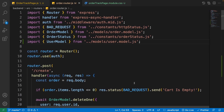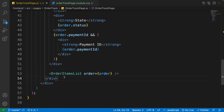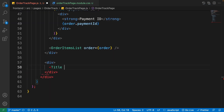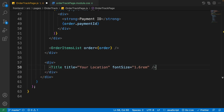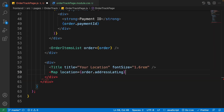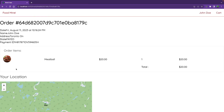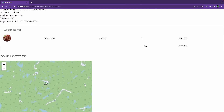Let's continue and add the map. After the contents div, add a Title component with the title 'Your Location' and font size '1.6rem' — just like the payment page. Then add the Map component, set its location to 'order.address.latLng' and set 'readOnly' to true, just like the payment page. Press Enter to import it.